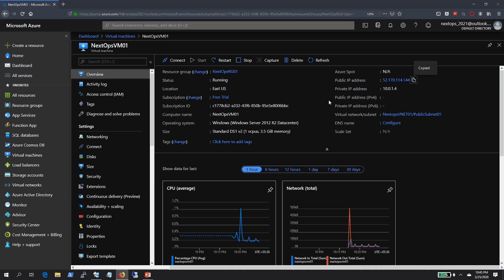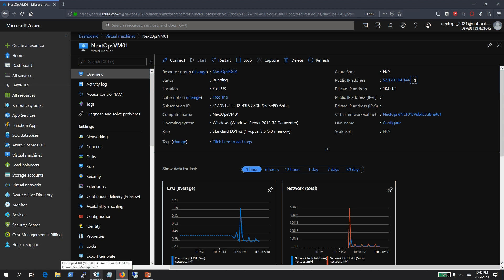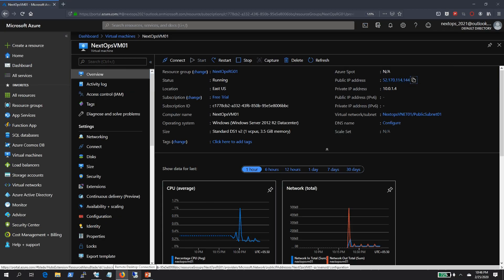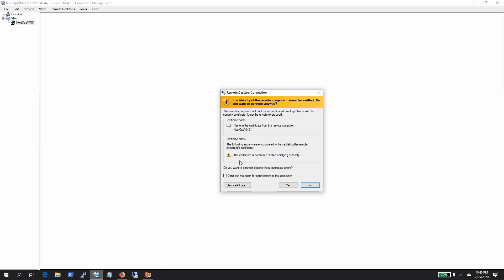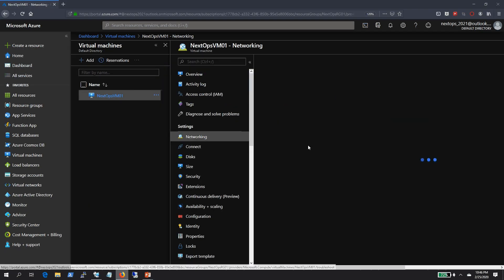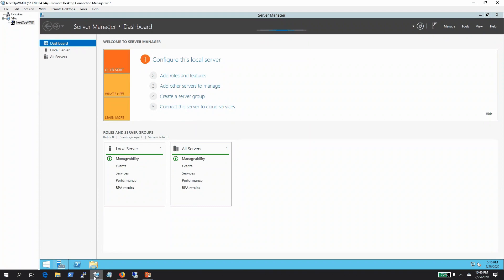I copied the public IP for this particular VM and imported it into a tool called Remote Desktop Connection Manager. The IP address I gave to this VM matches the one displayed in the portal. If I click Connect, I should be able to open the RDP connection to this VM, because this VM has been associated with an NSG — created during VM provisioning — and it has a rule called allow RDP.